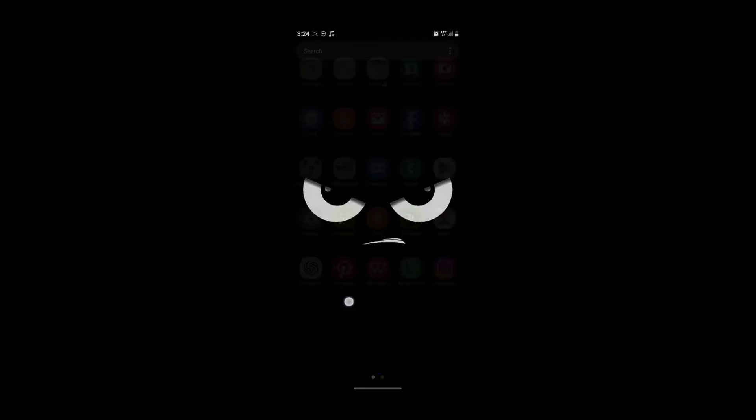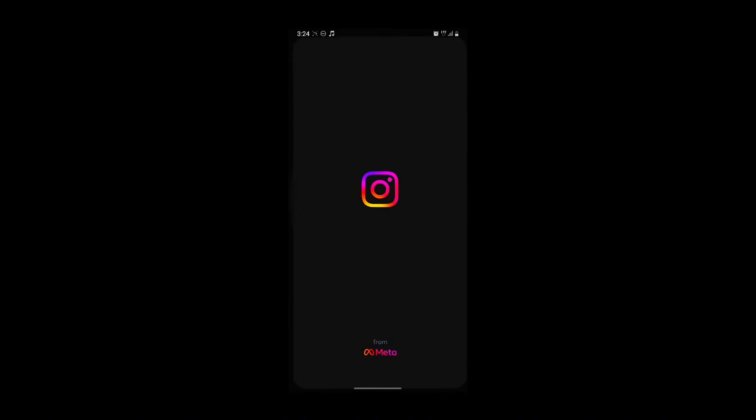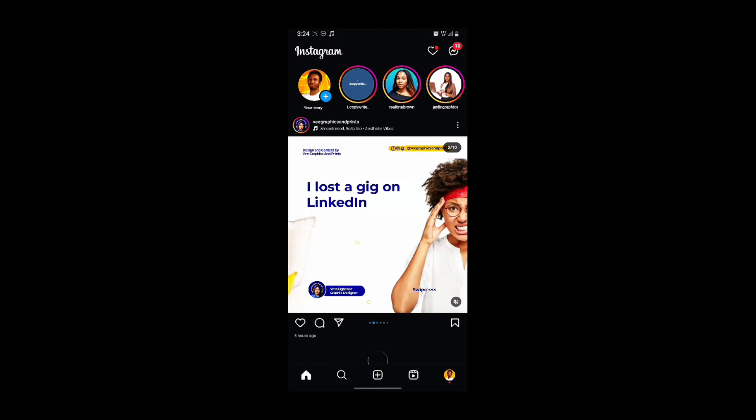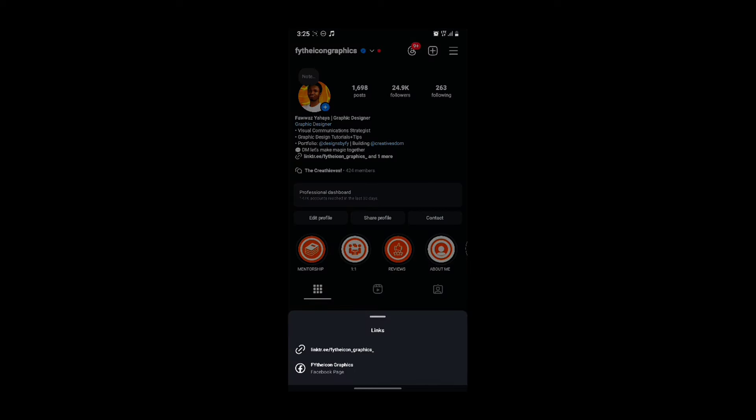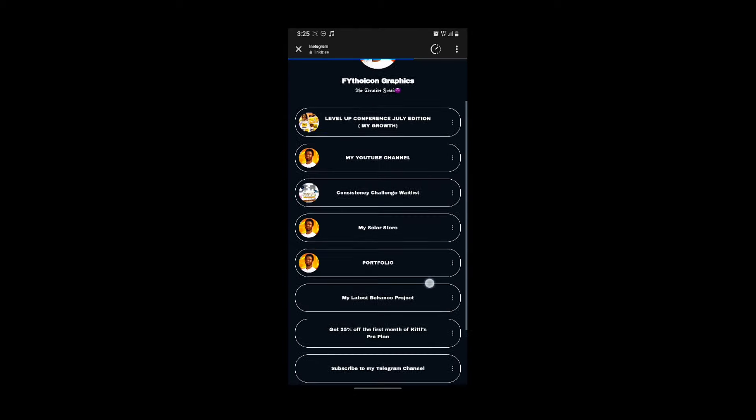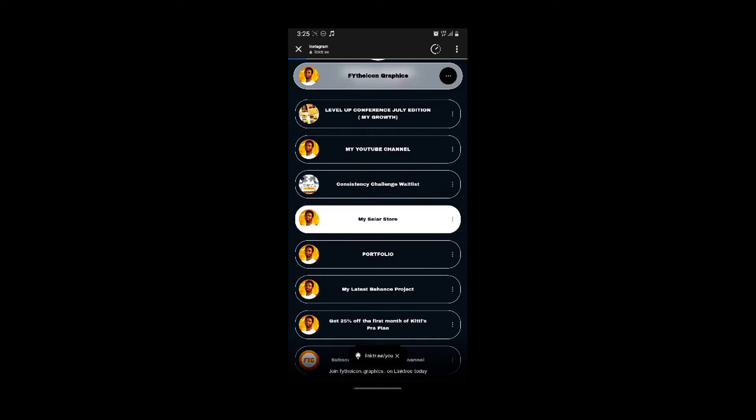So yeah, we'll go to my seller store by visiting this link in my bio, this Linktree. Then you see my seller store here.